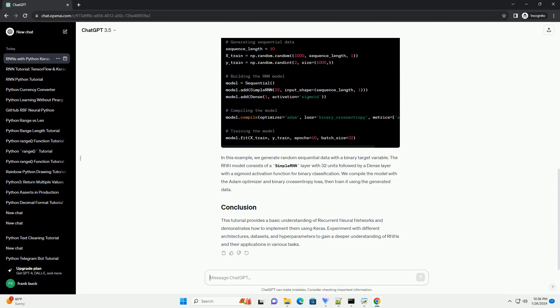We compile the model with the Adam optimizer and binary cross-entropy loss, then train it using the generated data.